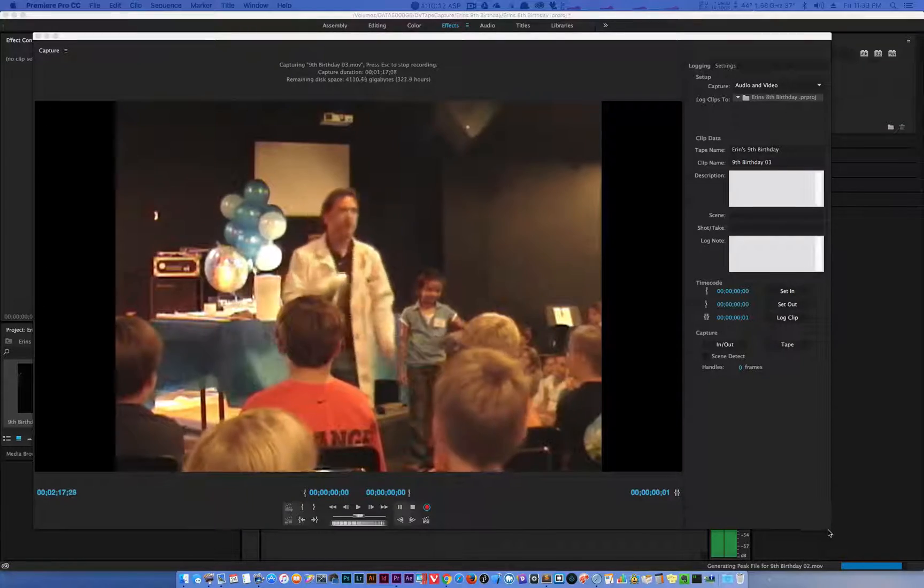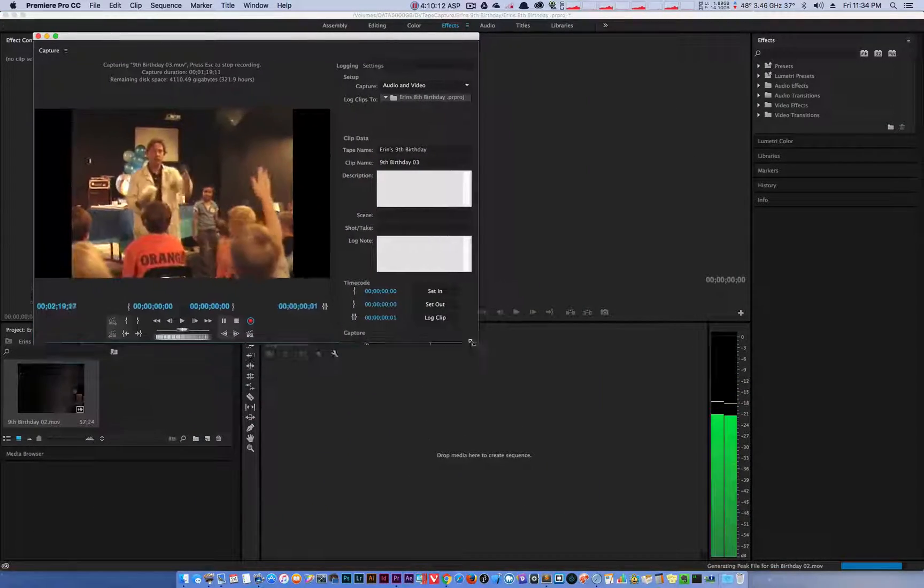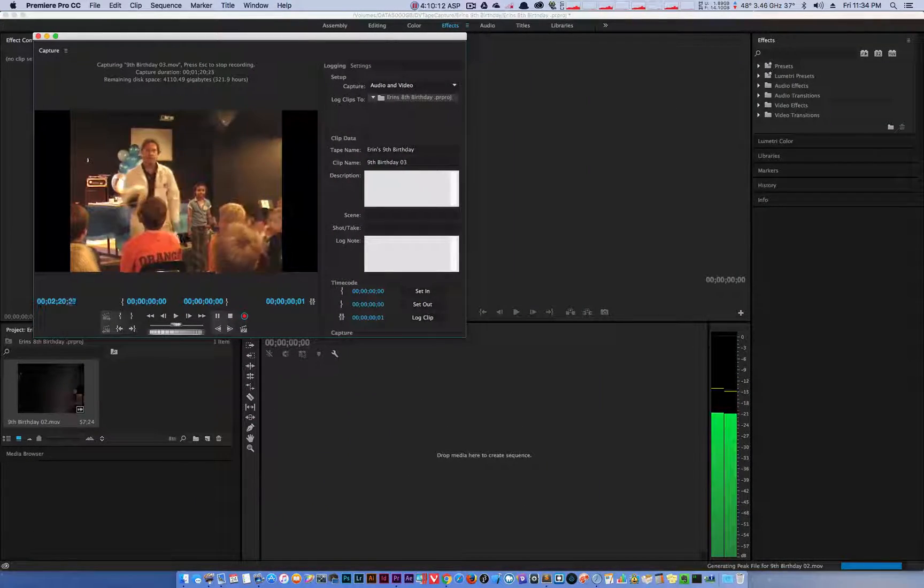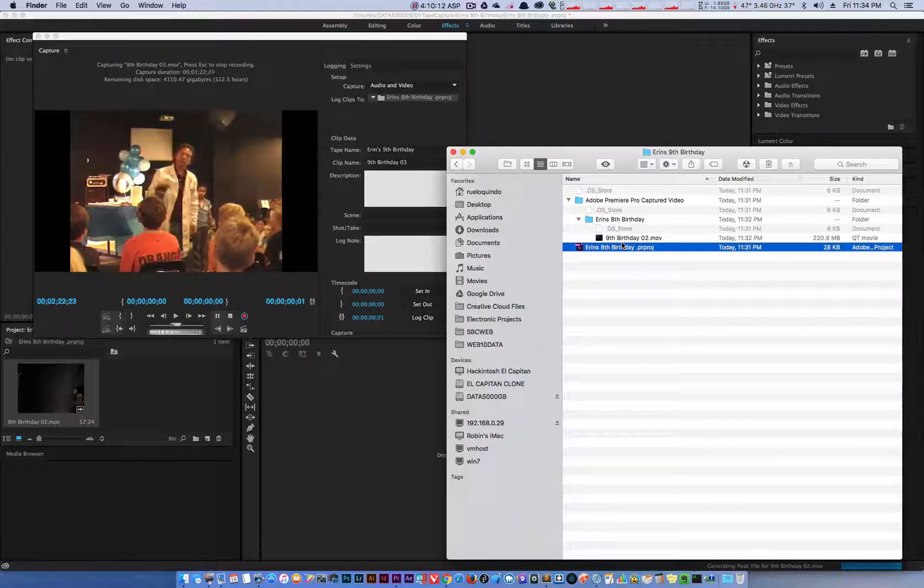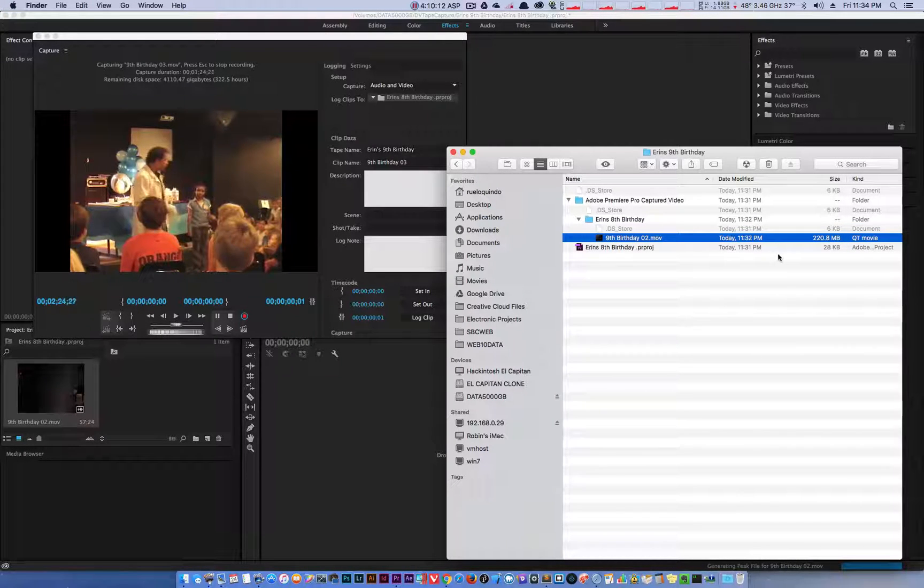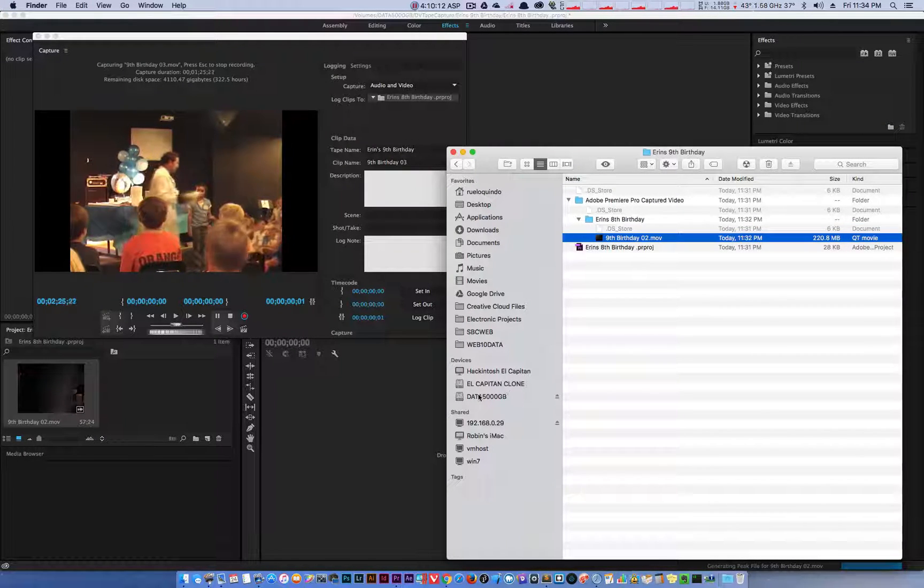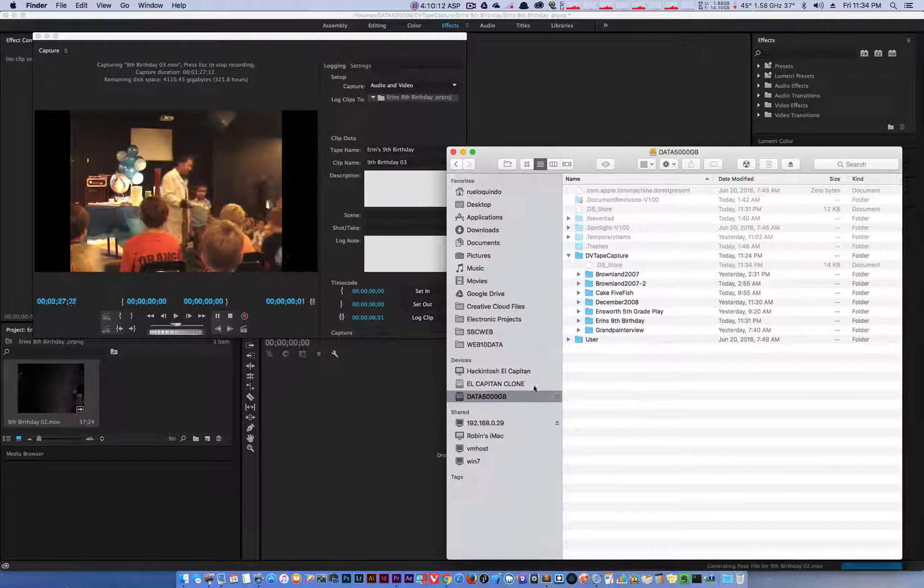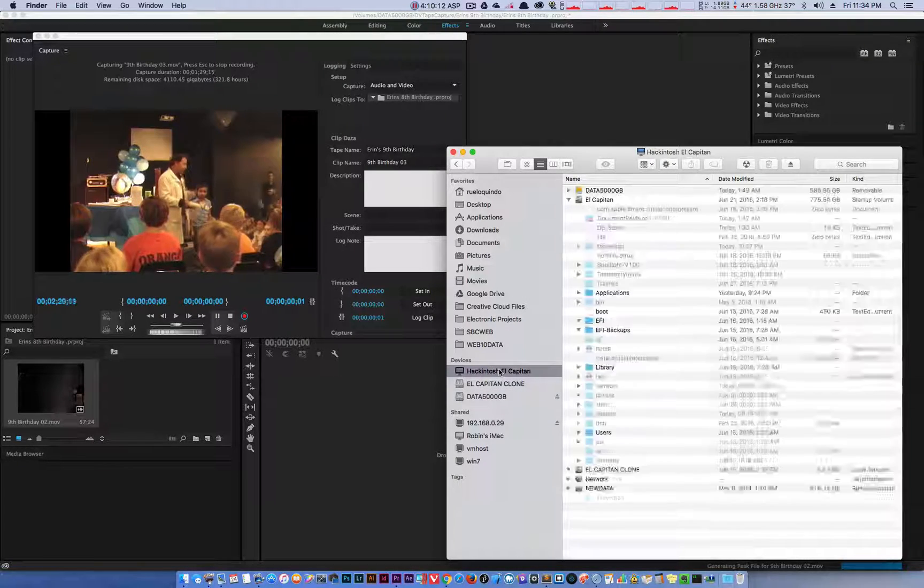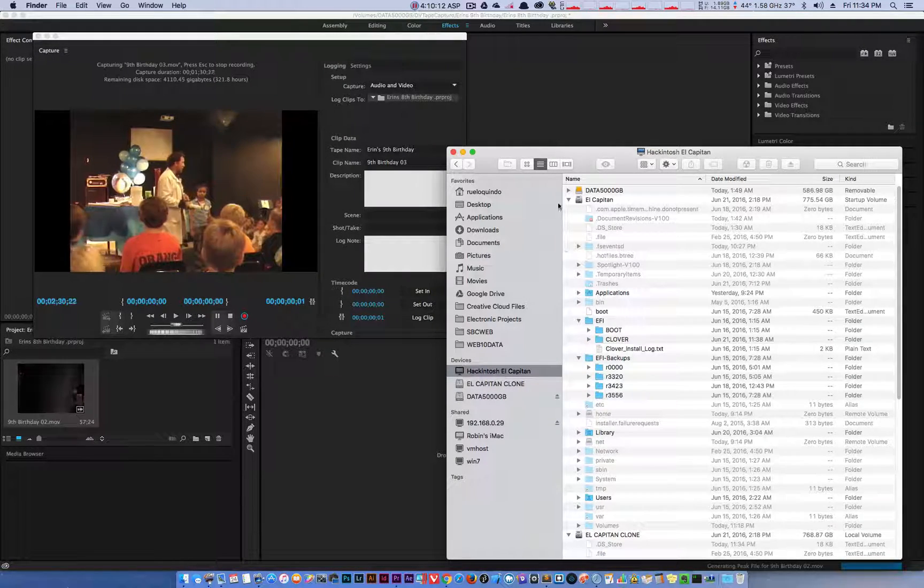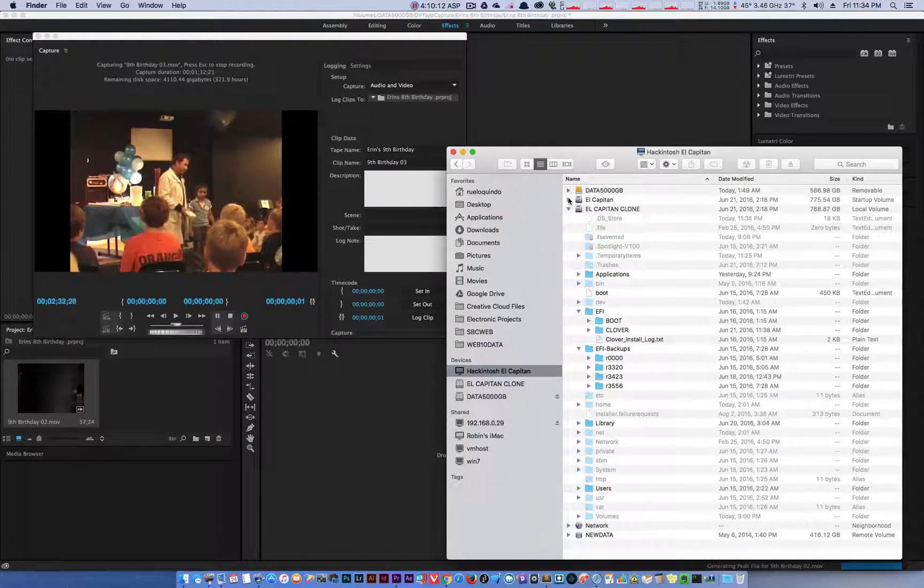What can you tell me about dry ice? Jake? It's so cold it feels hot. That's right. It's so cold that if you touch it, it will burn you. So are you going to touch it? No.